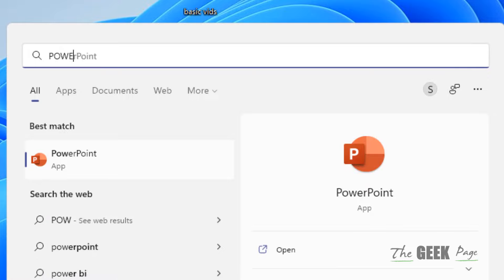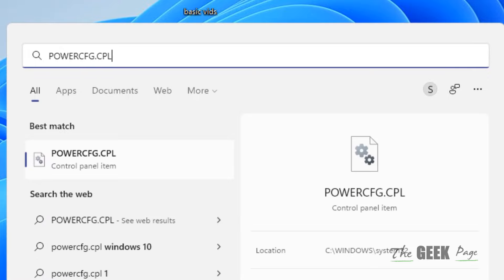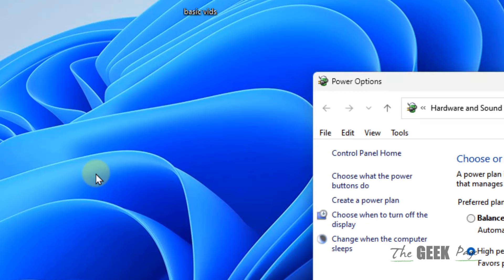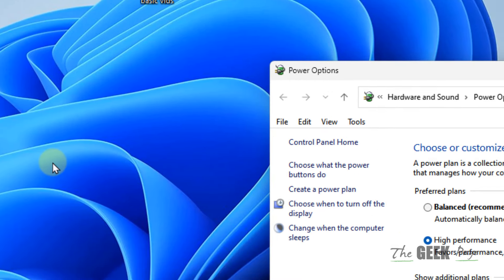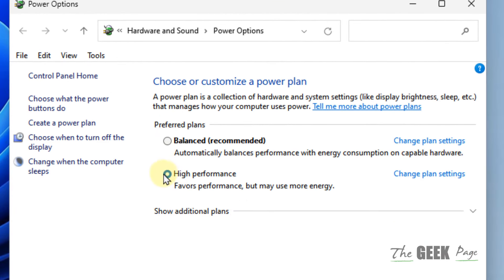Search for 'powercfg.cpl' in the search box and open it. If you have Balanced selected, choose High Performance instead. Now try running audio again and listen to check if the problem is fixed.